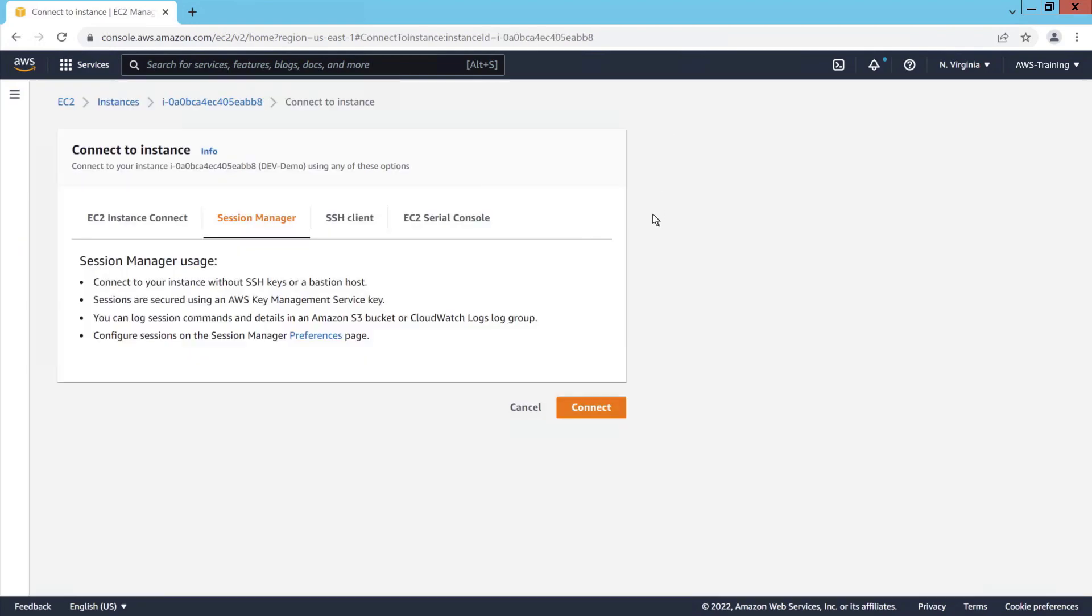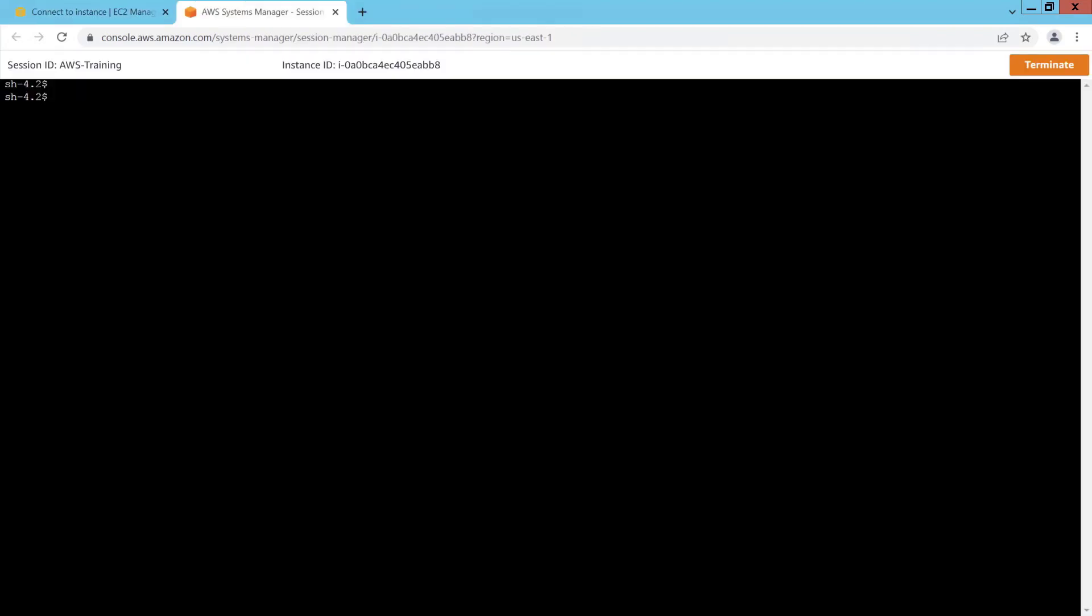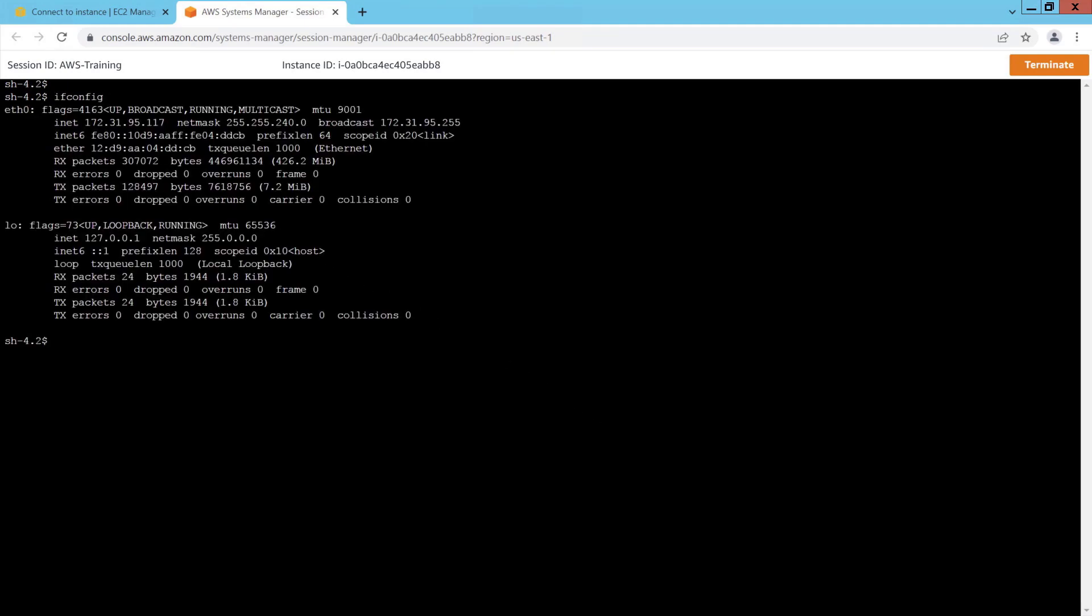For a quick way to do this, let's connect to the instance using AWS Systems Manager Session Manager. Let's capture the configuration. Then we'll bring down the interface.